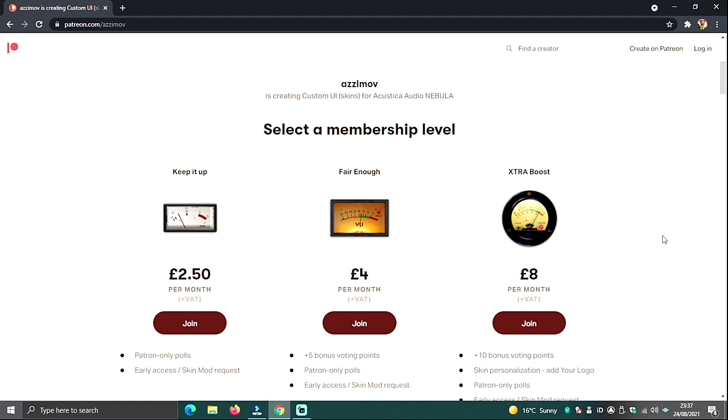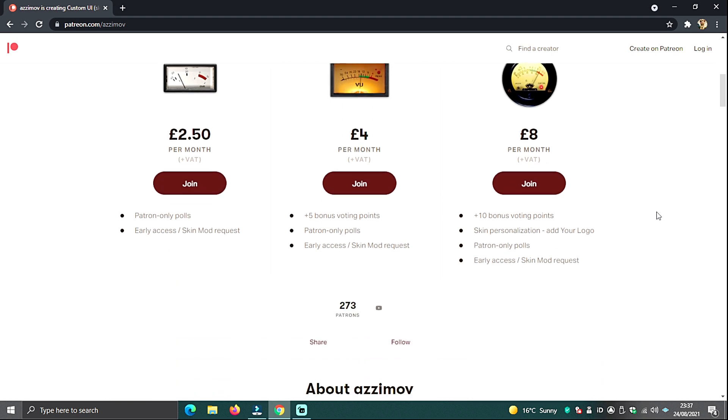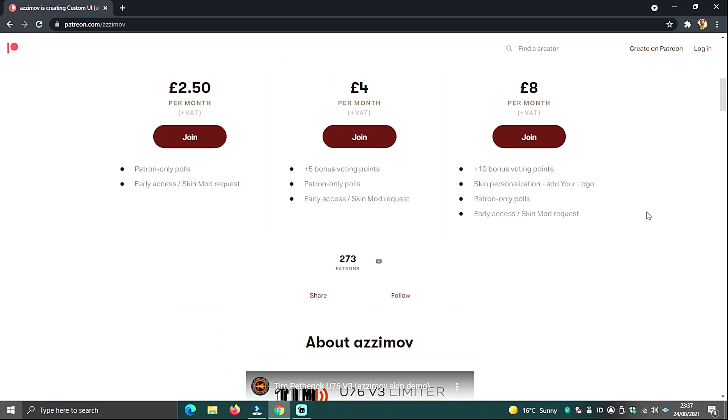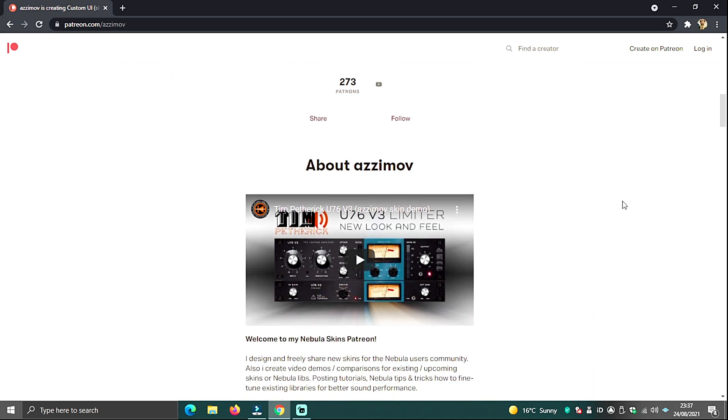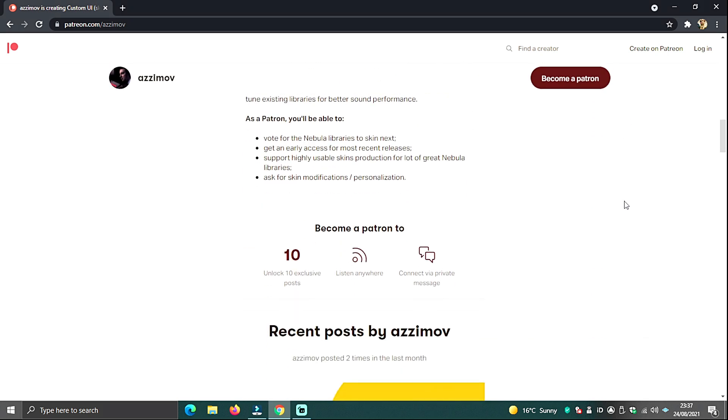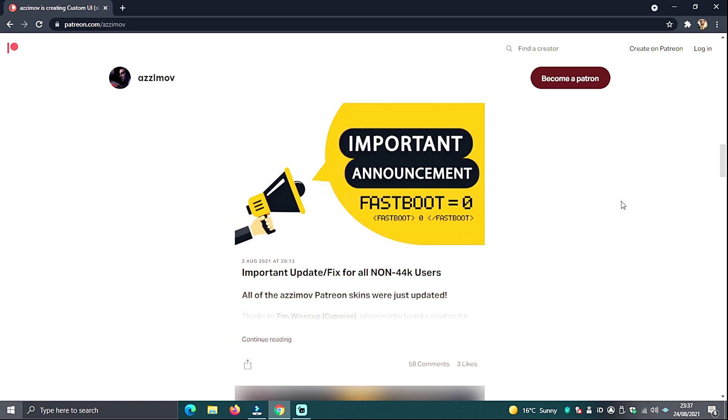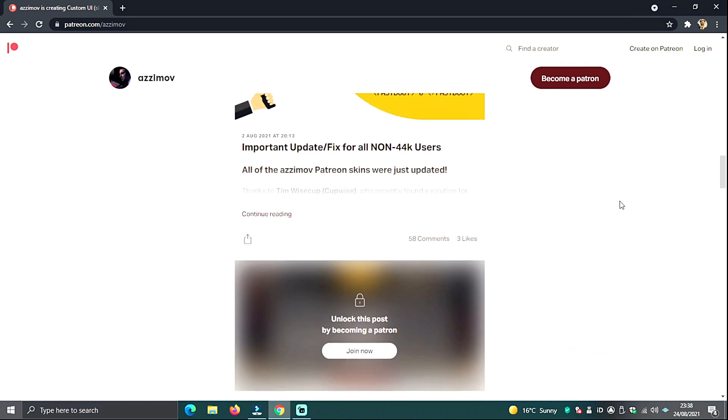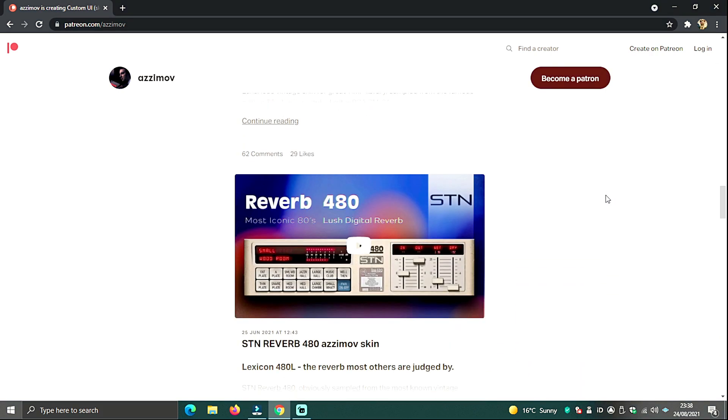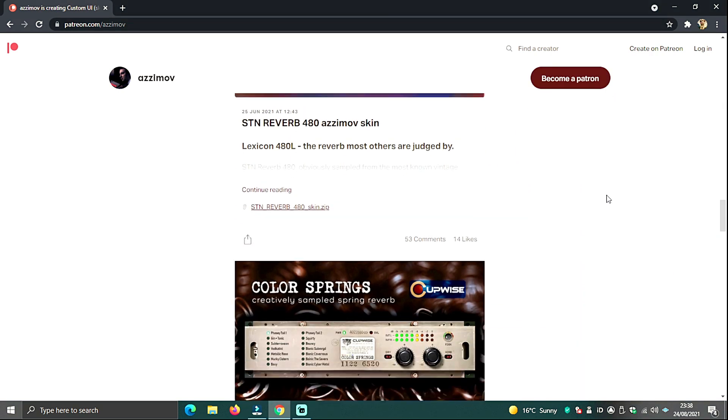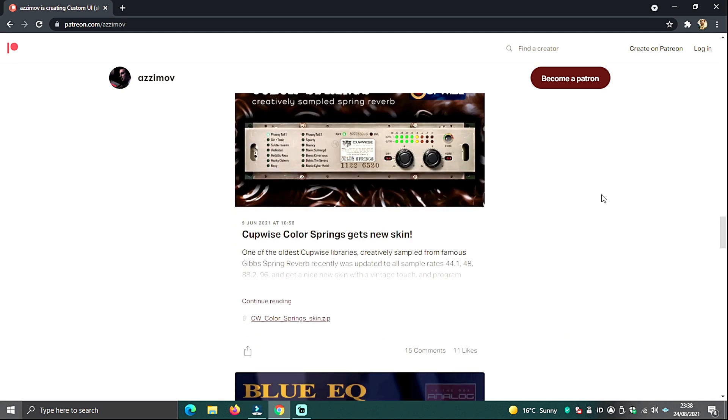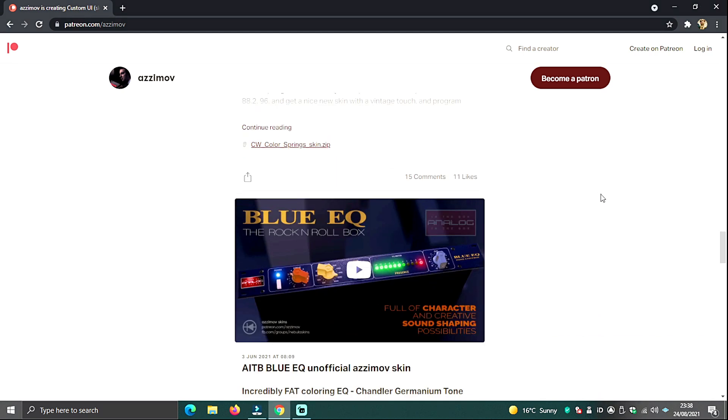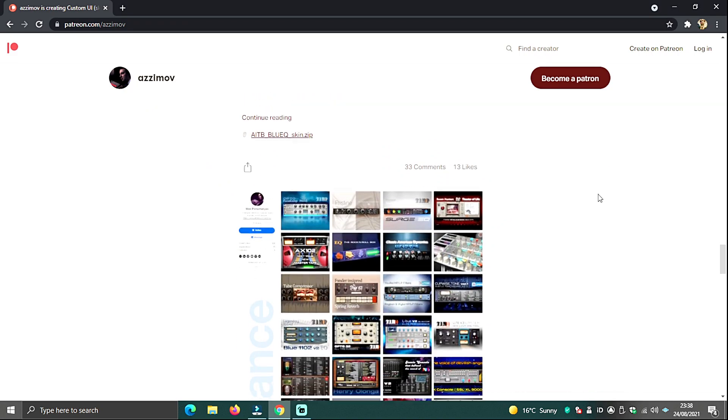Max has a Patreon page and you can get all of his skins via Patreon. The way his Patreon page works is that you can sign up and support him and you can get skins before anybody else. For example, Max has got a custom skin for the Tim Patrick RE6. If you are a Patreon member and you pay into the Patreon, you have access to that skin. If you're not a member of the Patreon, you might have to wait another month or two, depends when Max then decides to release them for free.